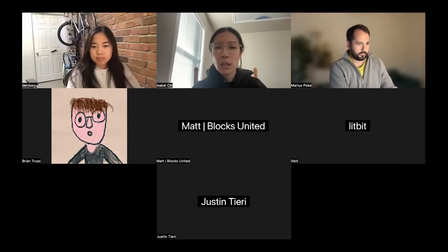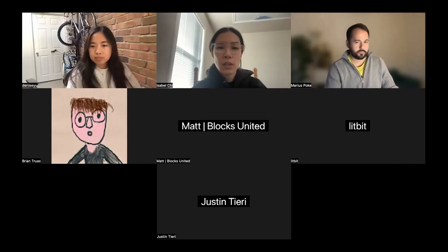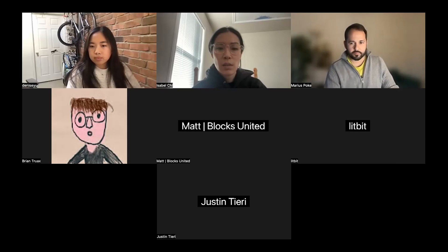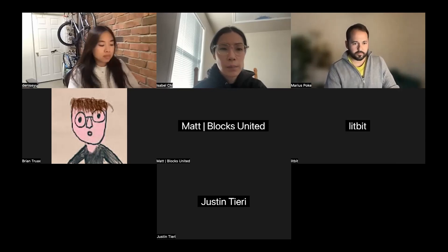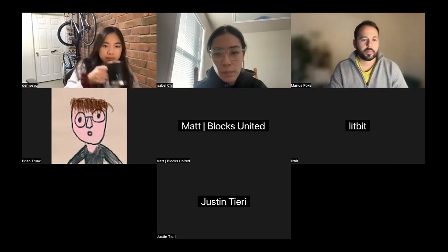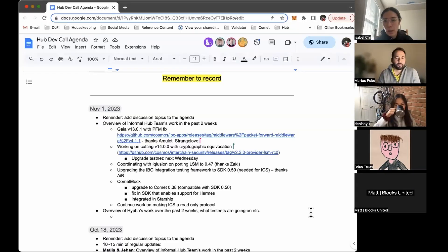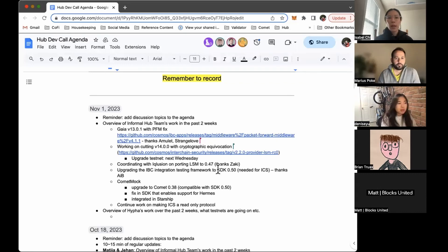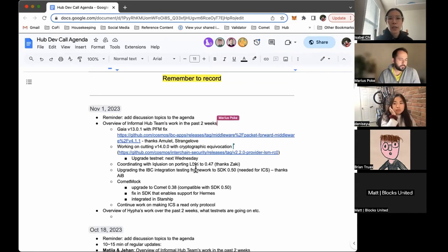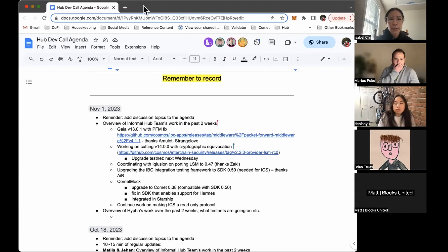Okie dokie, and then let me just share my screen. Okay, Marius, would you like to kick it off?